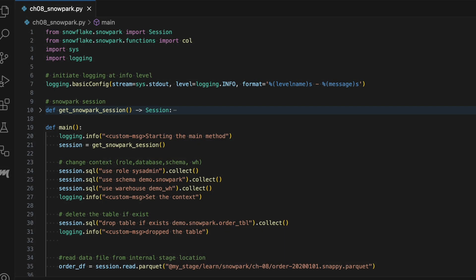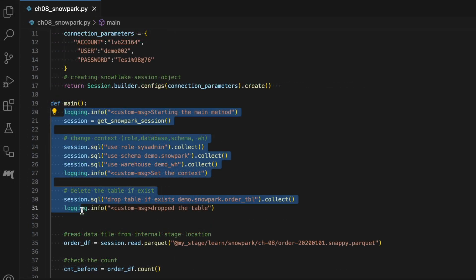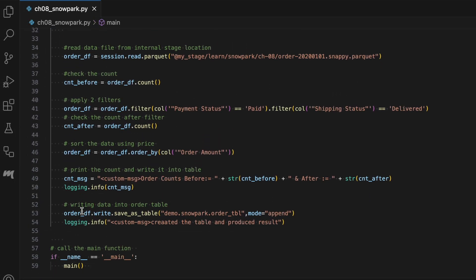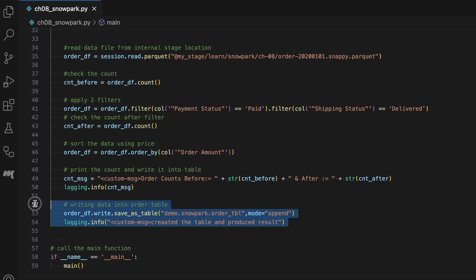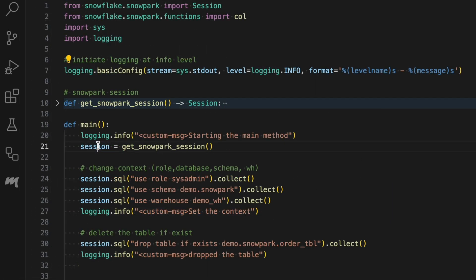Now we need to move this Snowpark program into Snowflake so it can run within the Snowflake secure sandbox. If you closely look into this Snowpark Python program, all the logic is embedded inside the main method from line number 19 to line number 53. The session object that maintains the connection with Snowflake instance is specified in the line number 20.